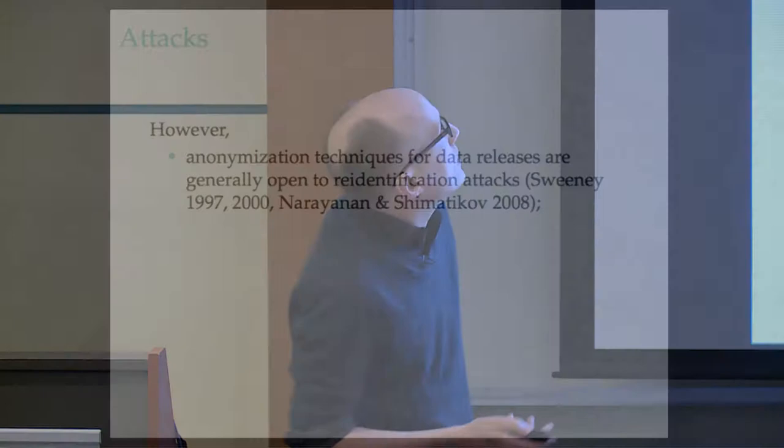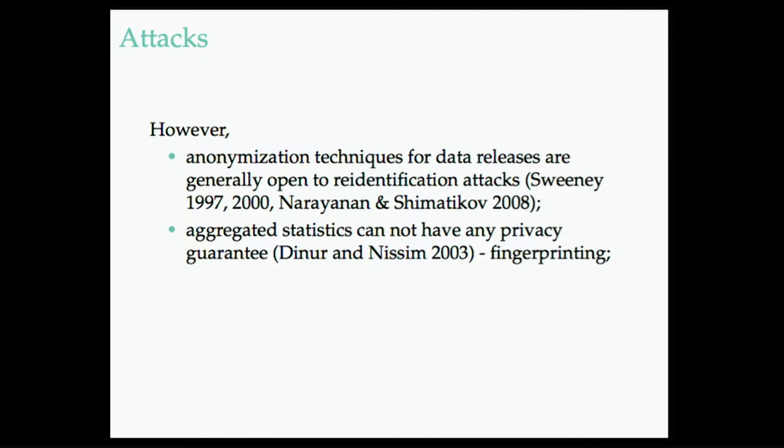Aggregated statistics seem to the novice to have some measure of privacy to them, but there's really simple attacks there. Fingerprinting attacks, no guarantees here. And then people who do models say, oh, my model is not about a person, it generalizes, therefore it has privacy.